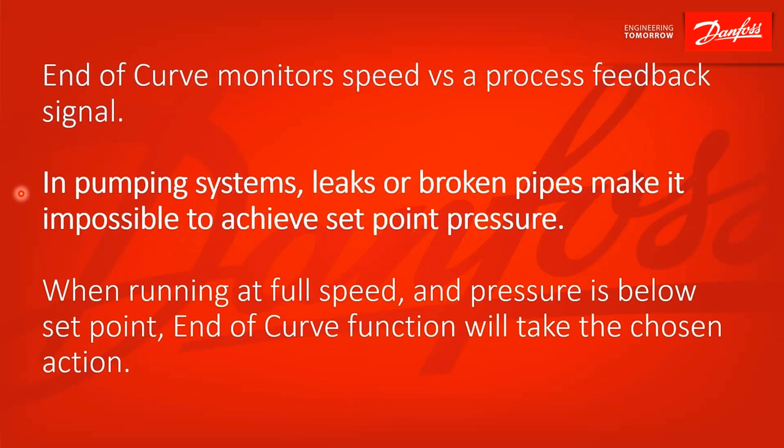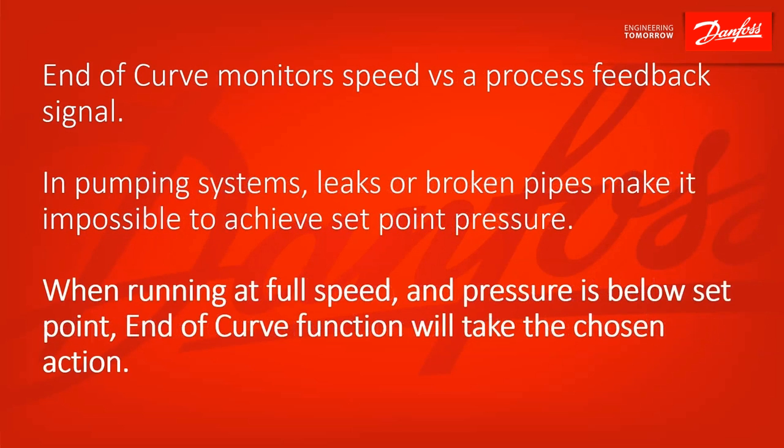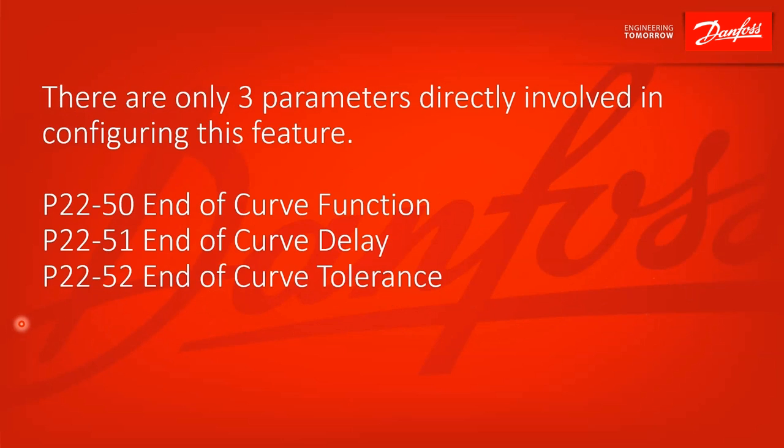In pumping systems, leaks or broken pipes make it impossible to achieve set point pressure. So if a drive is running at full speed and pressure is below the set point, end of curve function will take the chosen action. There's only three parameters directly involved in configuring this feature.